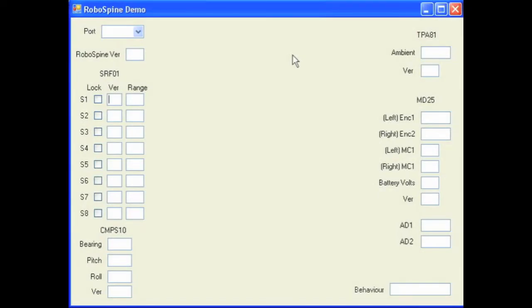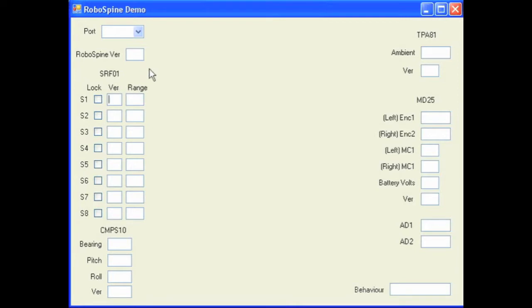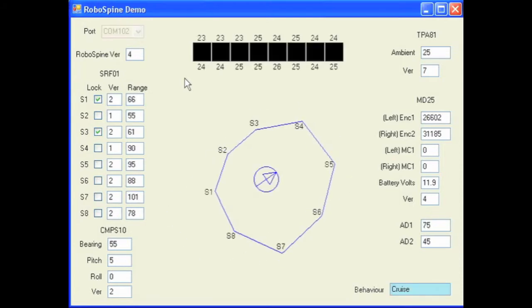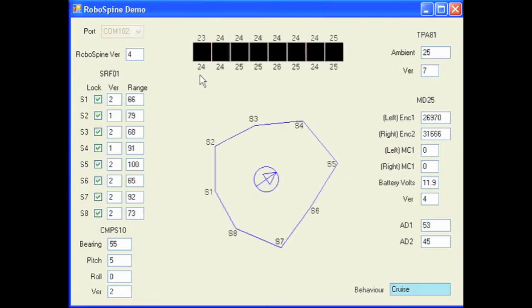So this is the software that's used to control the RoboSpine board. Not only does it read back all the data from the sensors that are attached to it, but it will also control the logic that makes the robot run around the room. So to start that, you just need to select your Bluetooth module's COM port from this drop-down box, and when COMs become active, all the information will be displayed on the screen for you.